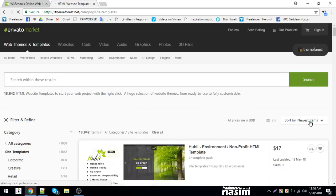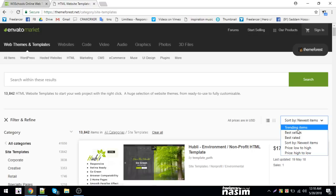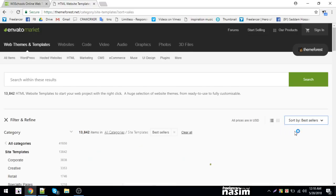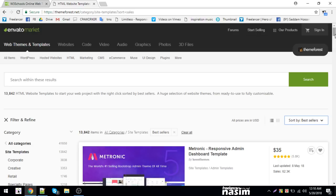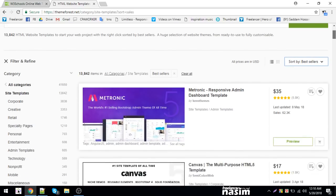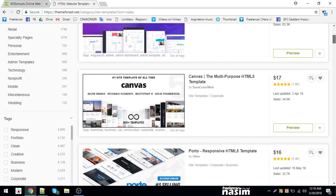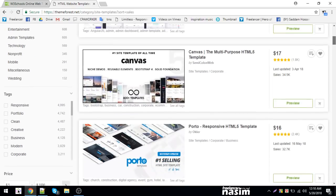You can look at the best-sellers. We will come back and go to the Matronic Responsive template. It is an admin template, and we will also look at the Canvas template.